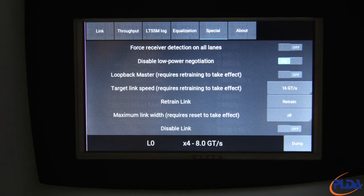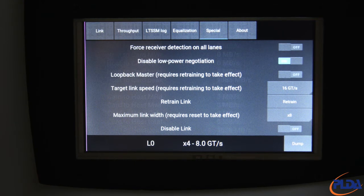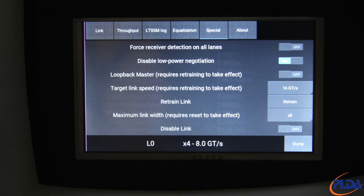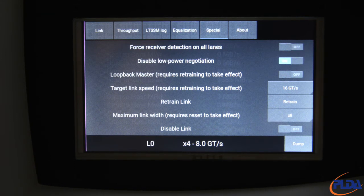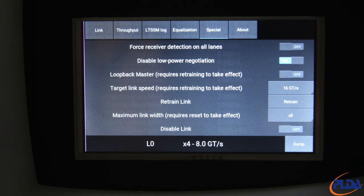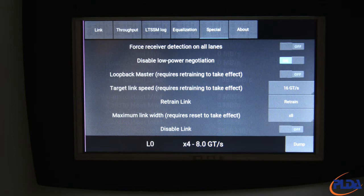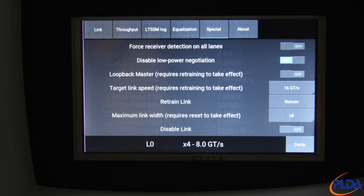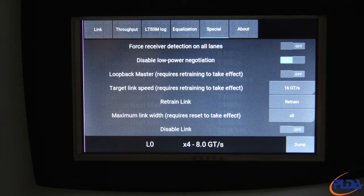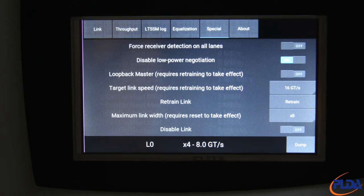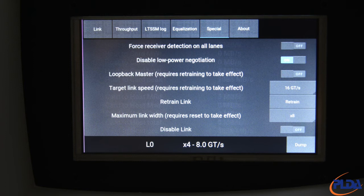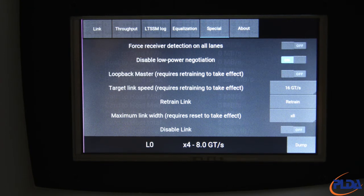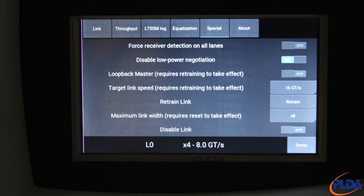Loopback Master, which is disabled by default, instructs Inspector to act as a Loopback Master and directs the DUT into Loopback when the LTSSM config or recovery state is reached, whichever comes first. Inspector does not, however, transmit a specific pattern and does not check what the DUT transmits either.